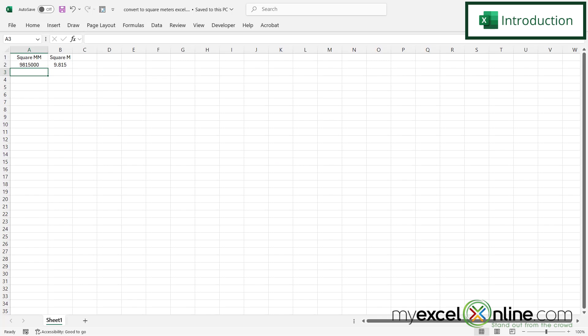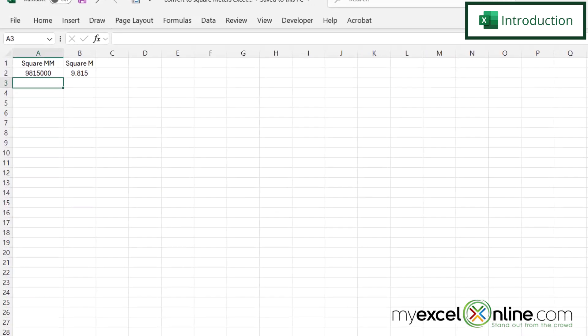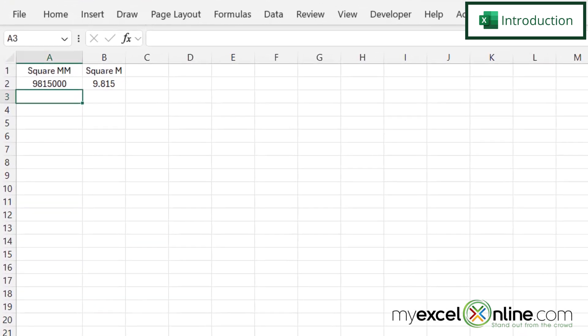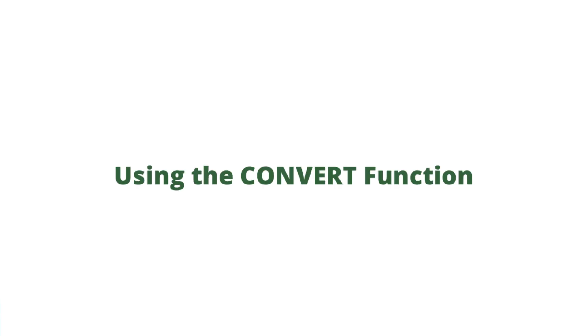So by the end of this video, you should be able to take a number of square millimeters like we have here in A2 and convert them to square meters like we have here in B2. Also, we will have some additional training options for you at the end of this video, so stick around for that.